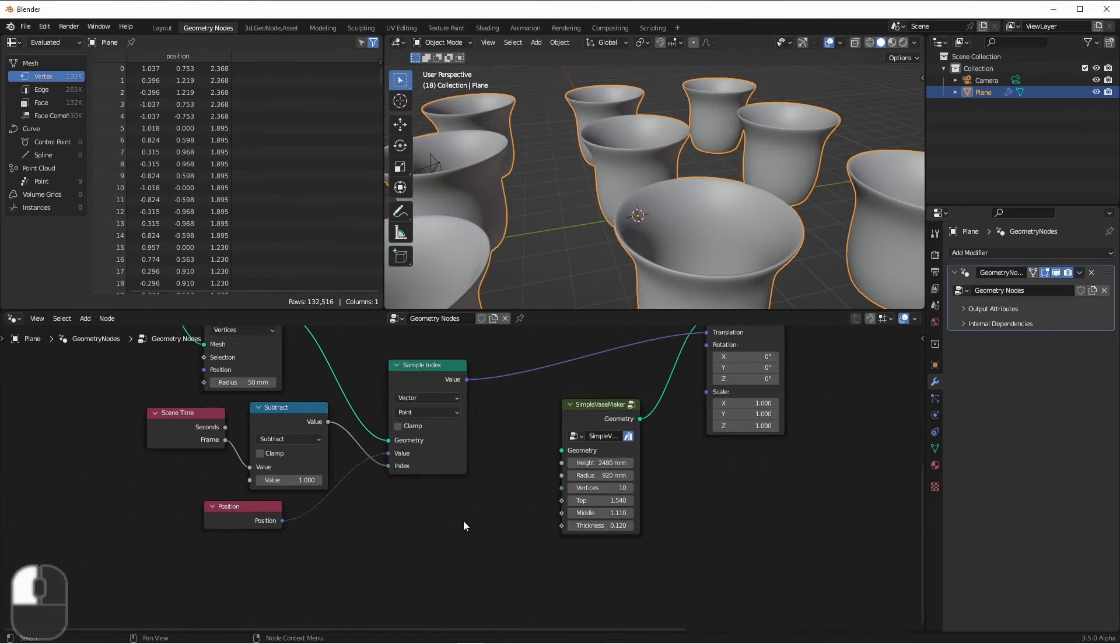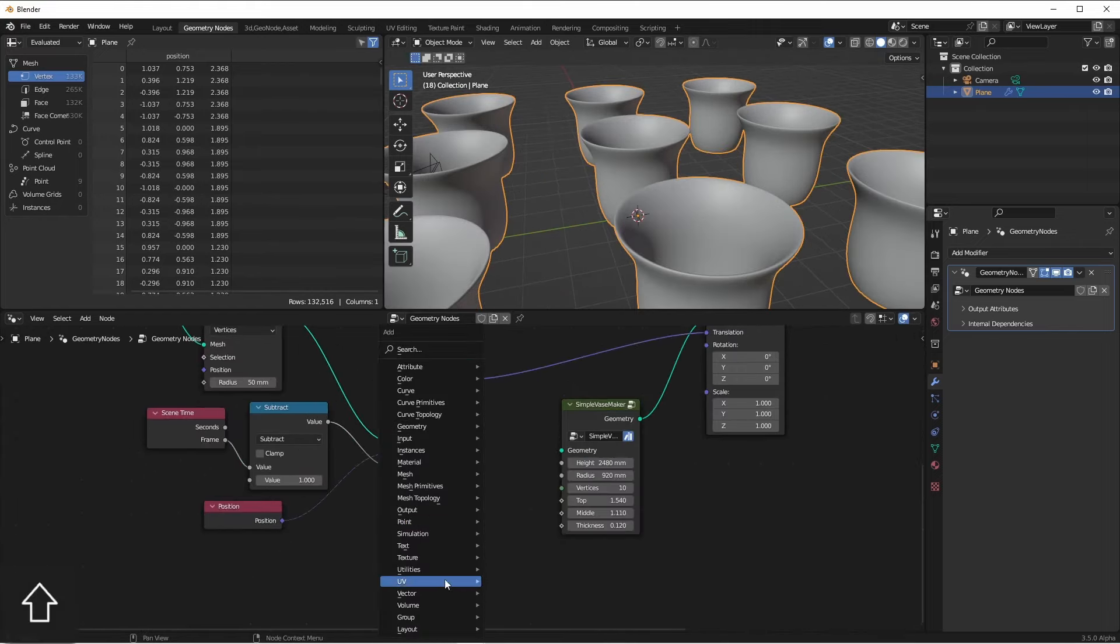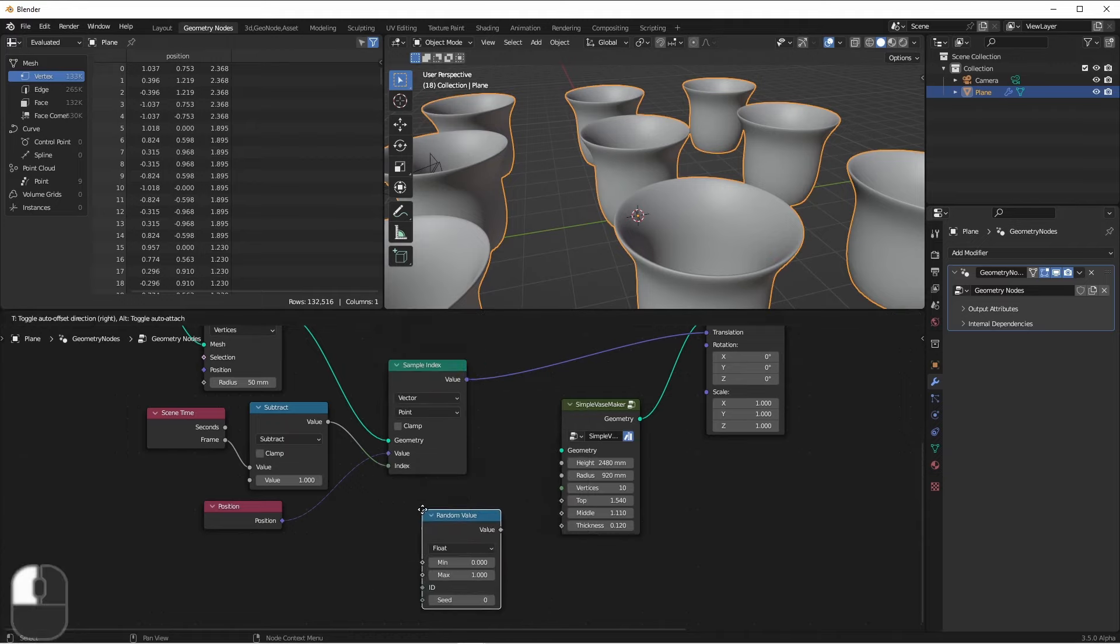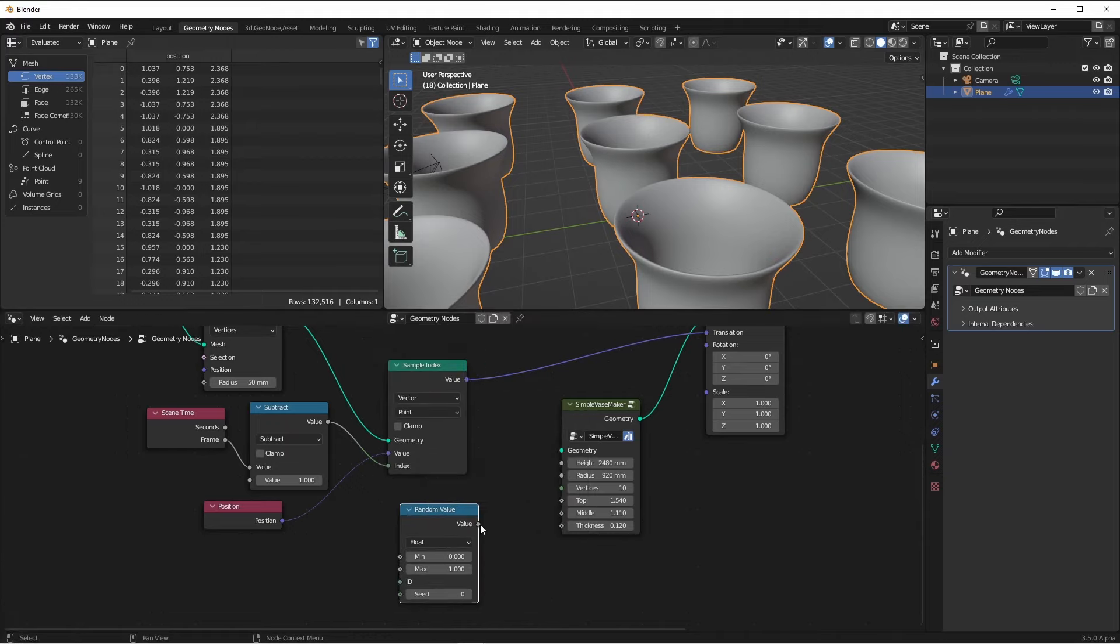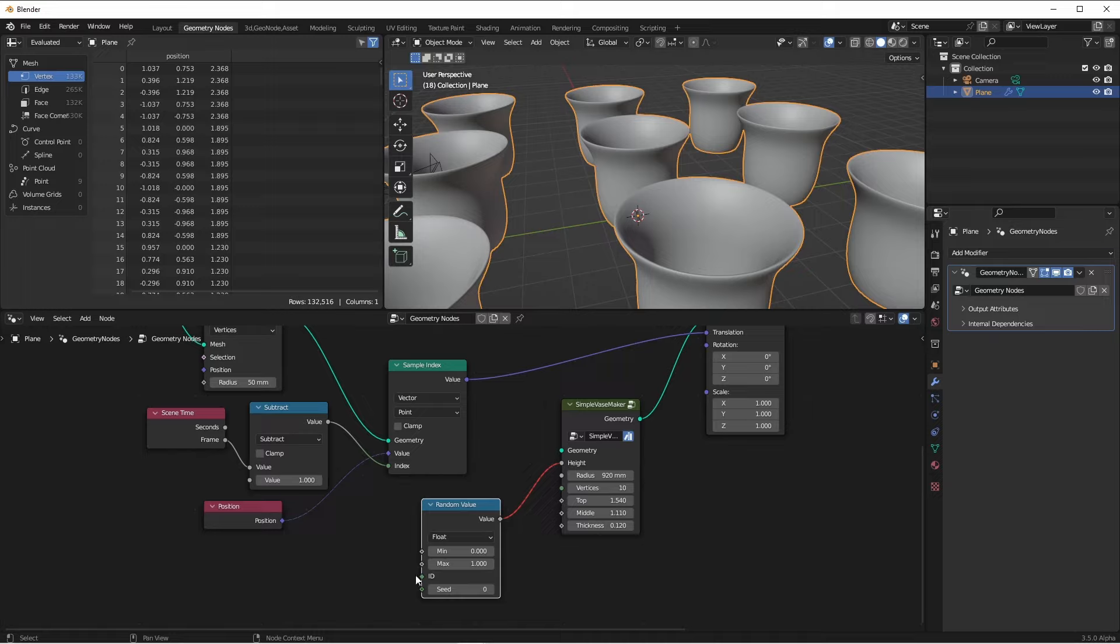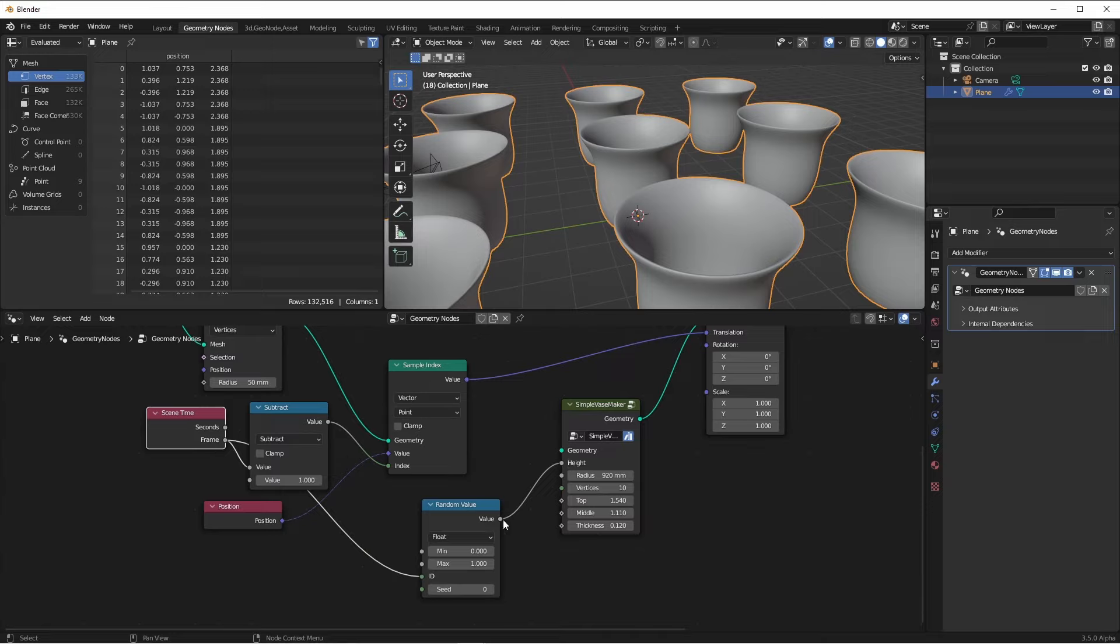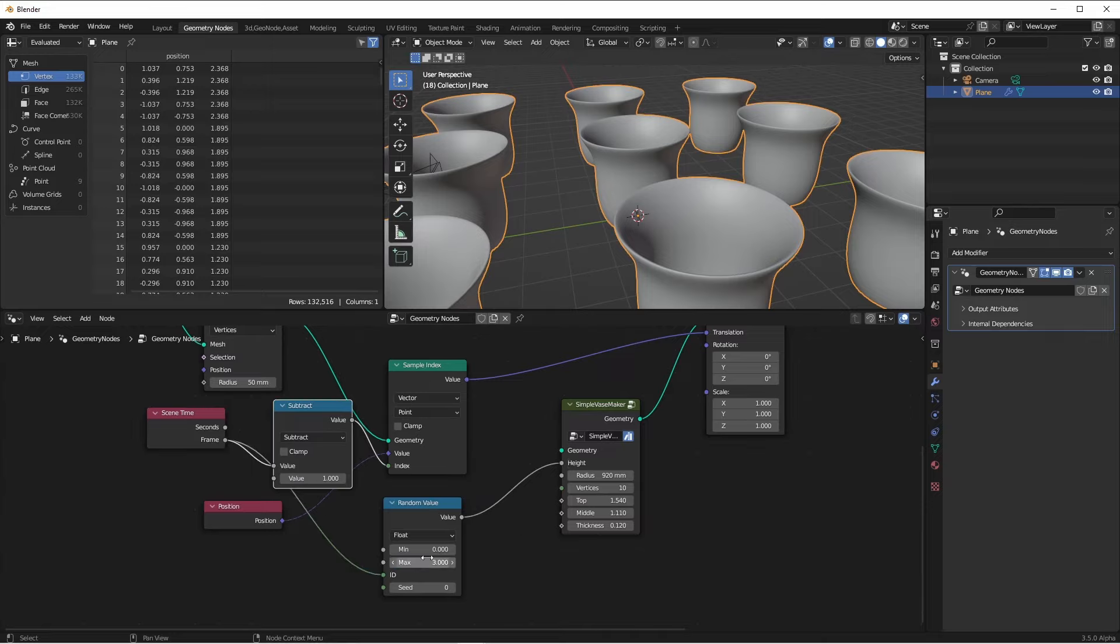If I bring in a utility random value node and plug it into my height and then give the ID some kind of constant value. Well, in this case, the frame is going to be constant for each frame. So when I plug this in, now this line is no longer dashed red. If I put this with a value of say 0.5 to 3, I rewind my animation and I hit play.